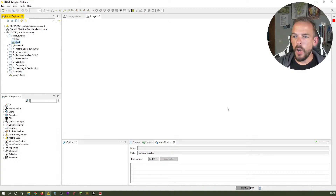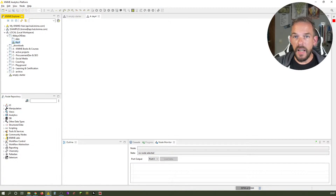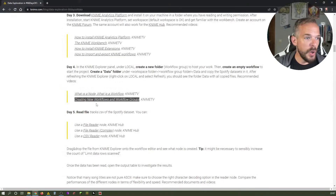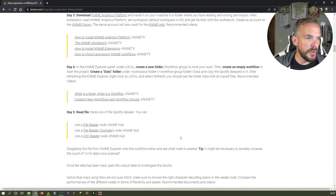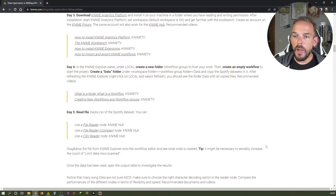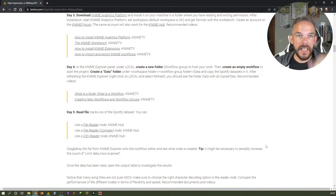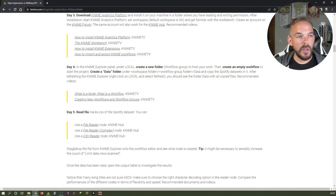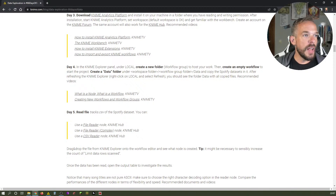It should be working now. So that was today's live stream. Tomorrow, we are going to work with our very first node, because we're going to read one of those files that we have imported. If you want to follow along, make sure you subscribe, and you'll find the link to this page in the description.